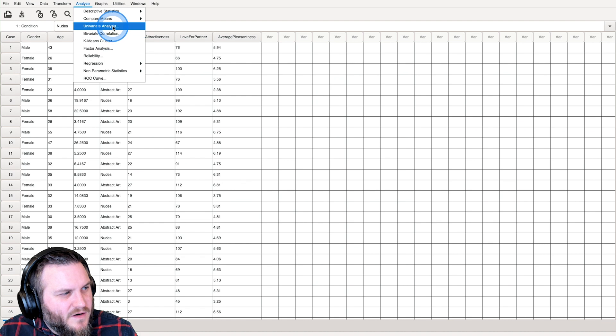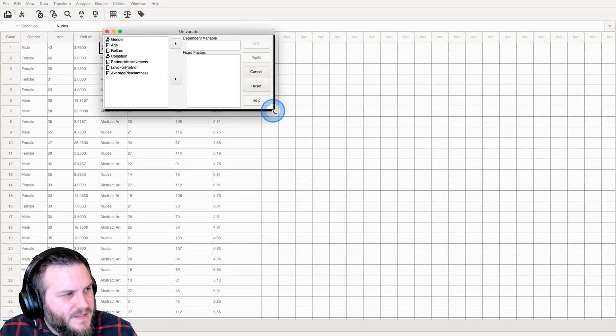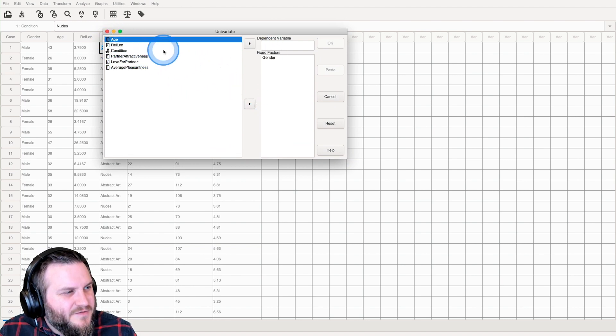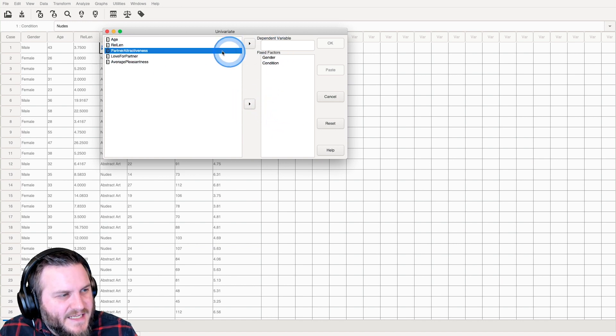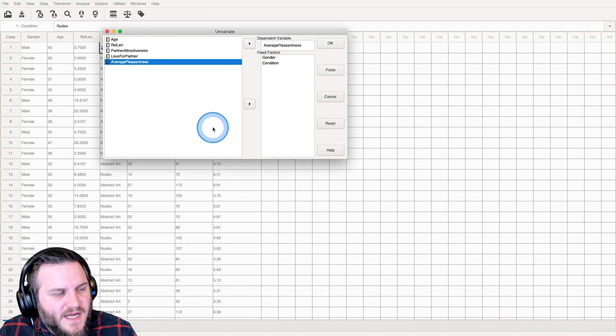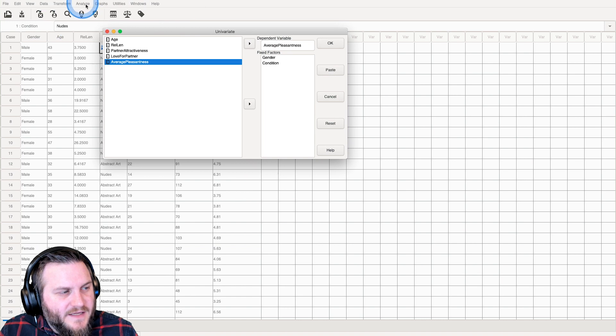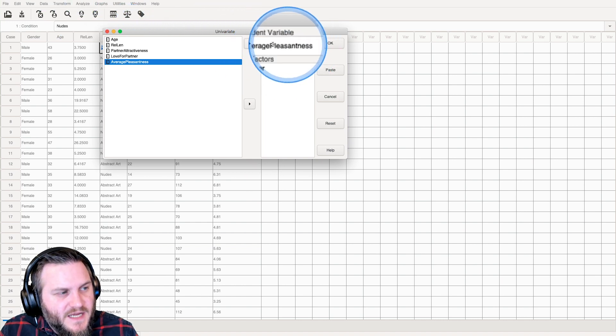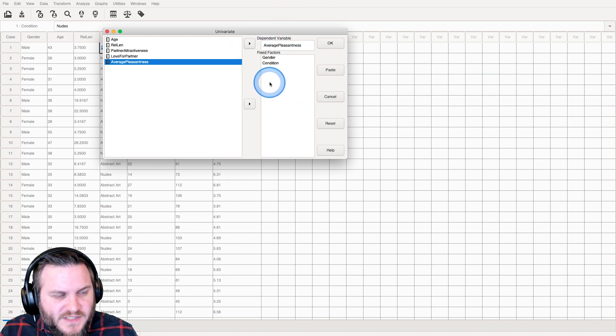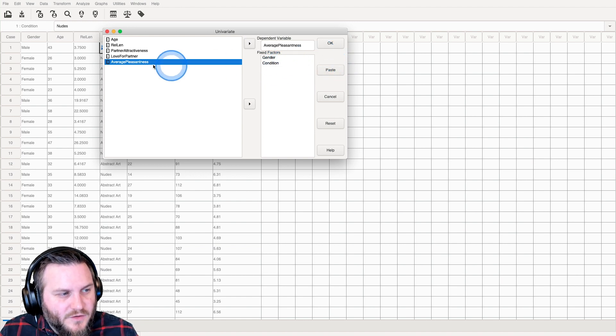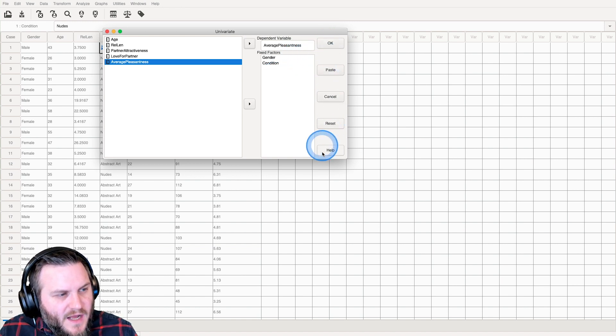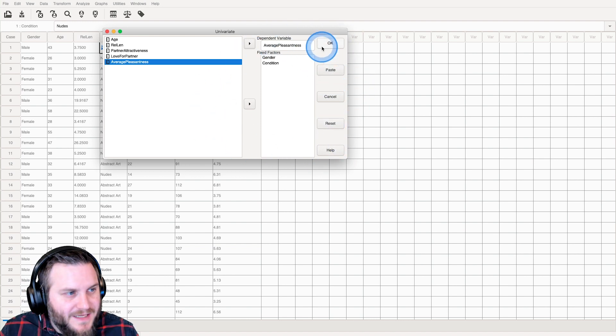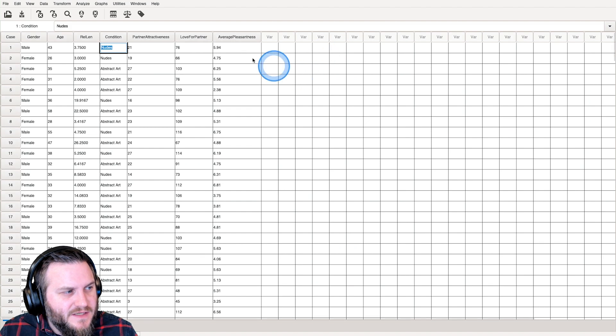We are going to go into univariate analysis. Analyze univariate analysis. Average pleasantness is my DV and then gender and condition are my fixed factors. We'll see whether or not PSPP can handle the fact that these two are considered text strings. You can see that there are no options for this. You get what you get. Let's hit okay.